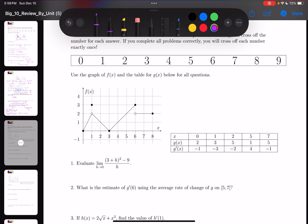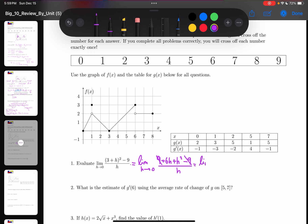The first question: evaluate the following limit. How do we do it? We expand the numerator — limit as h tends to 0 of (9 + 6h + h² − 9) over h. The 9 and −9 cancel, then take h as a common factor to get h(6 + h) over h. H and h are removed, and if you replace h with 0, you're only going to be left with 6.